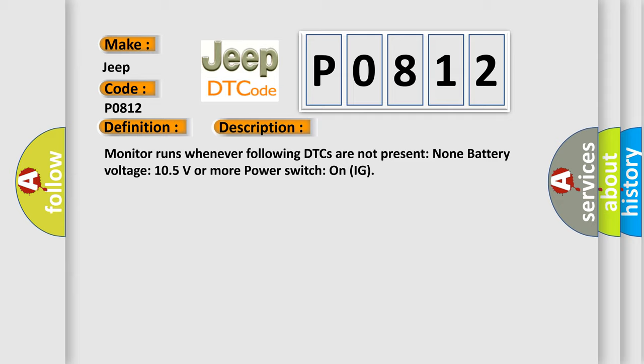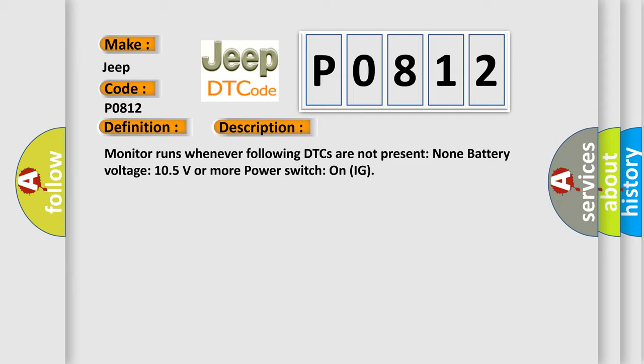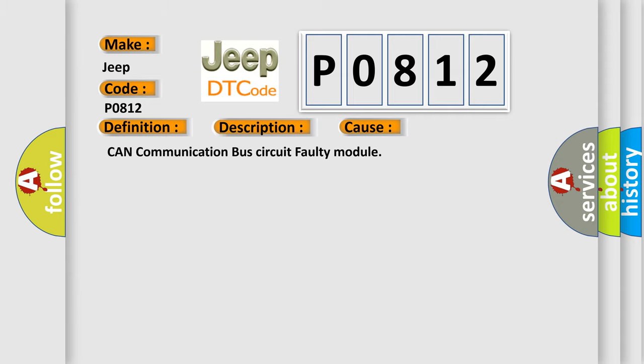This diagnostic error occurs most often in these cases: CAN communication bus circuit faulty module.